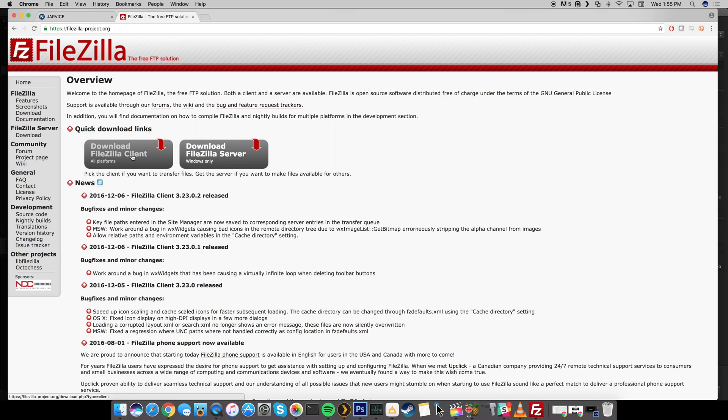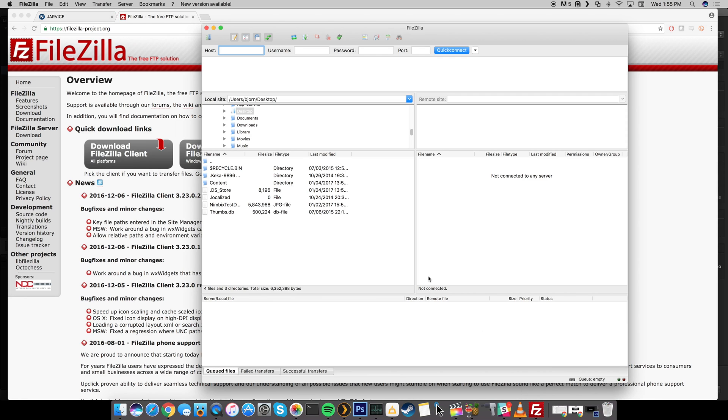So I've already downloaded and installed FileZilla onto my device. You can see if I go ahead and open it up this is what it looks like. There's going to be some inputs right up here at the top that you're going to have to fill in. So right up here at the host we're going to type in drop.jarvis.com and that's all you have to put right there.